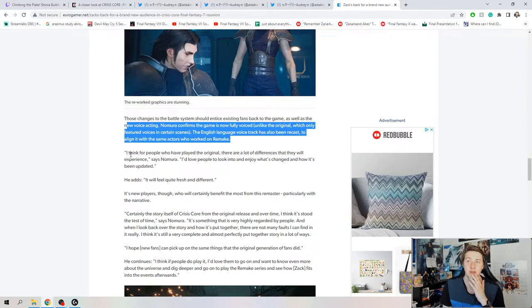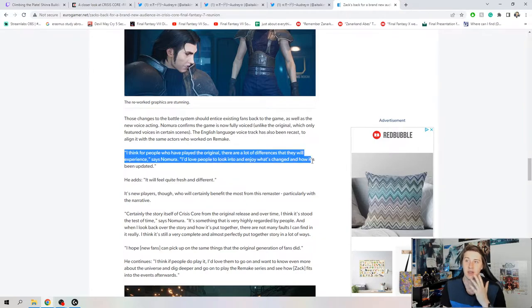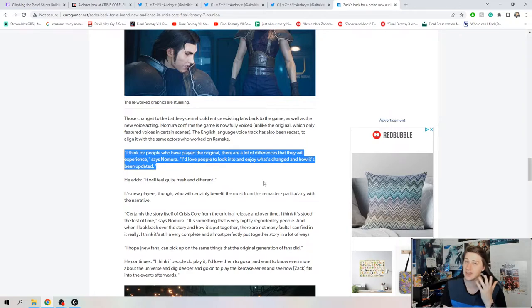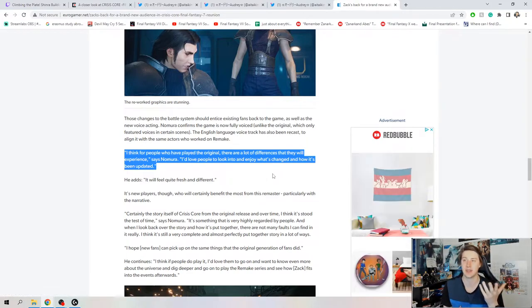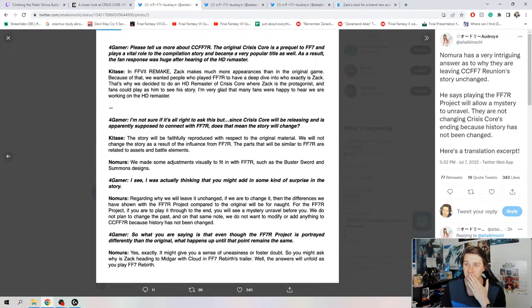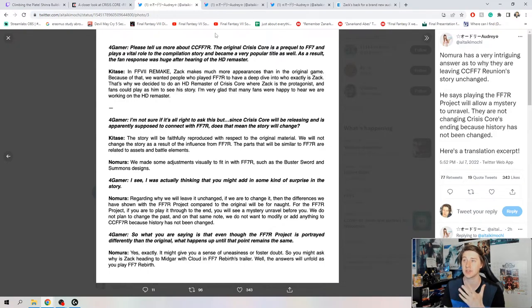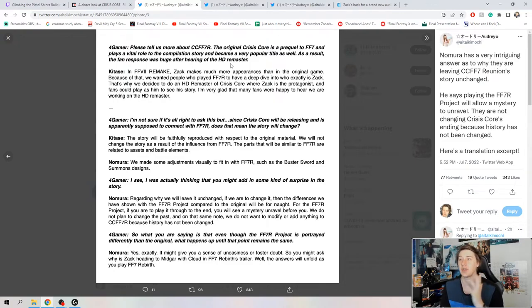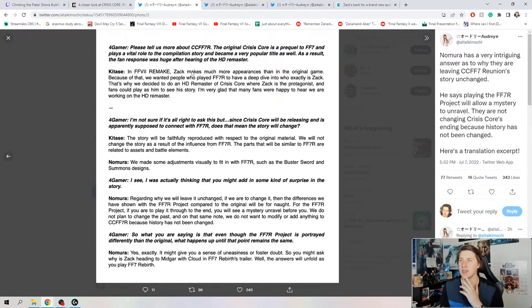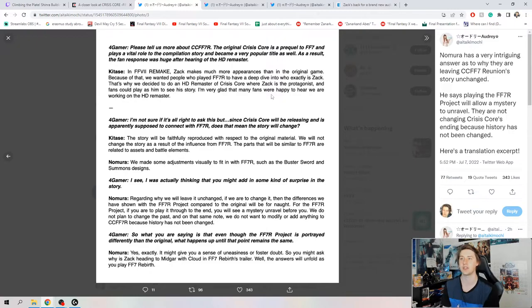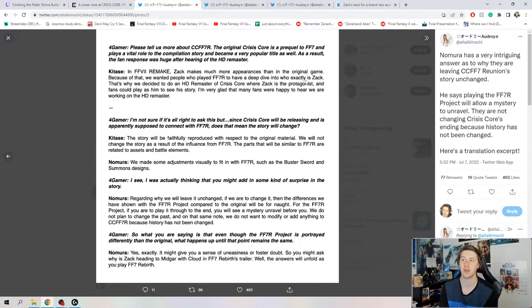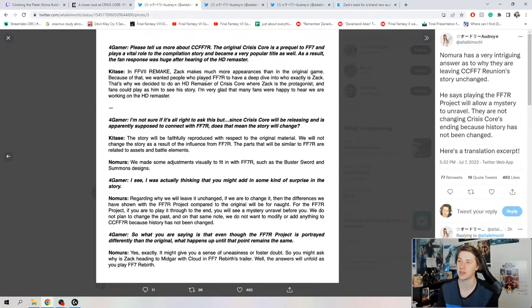So now we can move on to some translations from Audrey from 4gamer. Please tell us more about Reunion. Kitase says in FF7 Remake, Zack makes much more appearances than in the original game. Because of that, we wanted people who played FF7 Remake to have a deep dive into who exactly is Zack. That's why we decided to do an HD remaster of Crisis Core where Zack is the protagonist. I'm very glad that many fans were happy to hear we were working on an HD remaster. I was ecstatic.